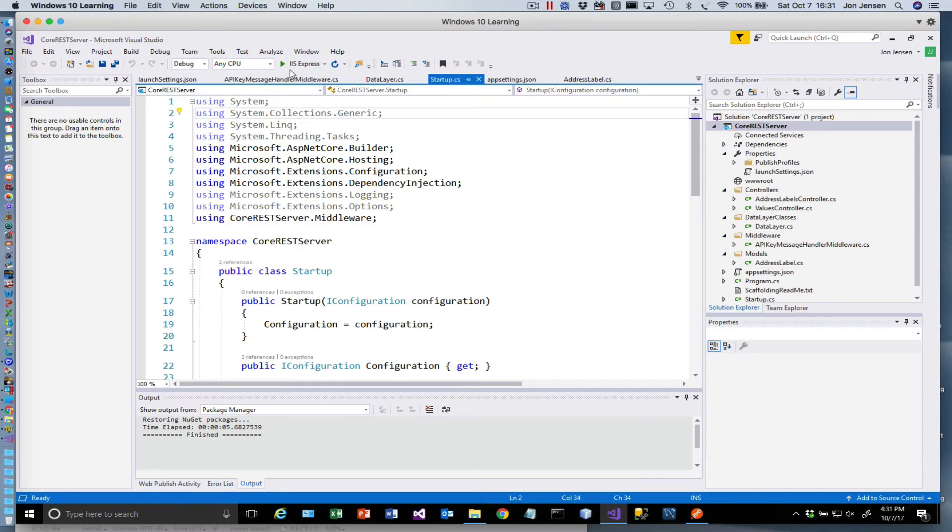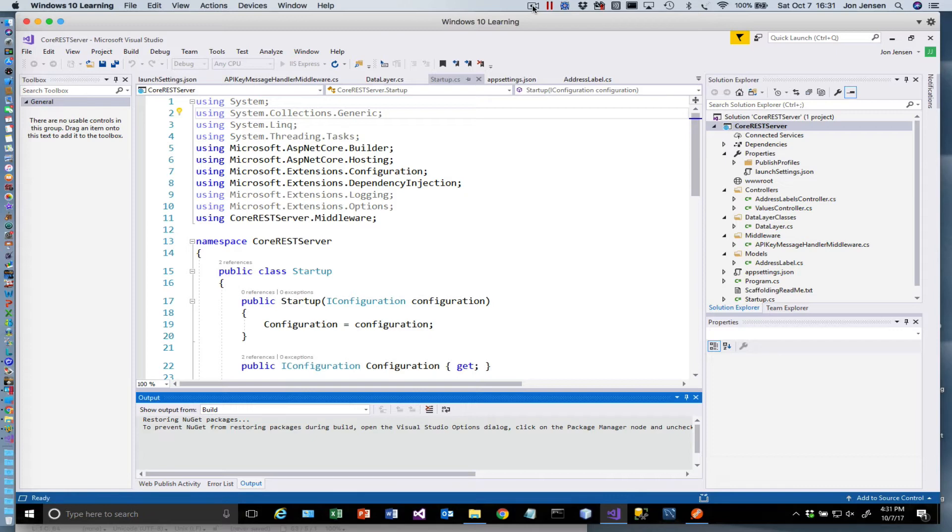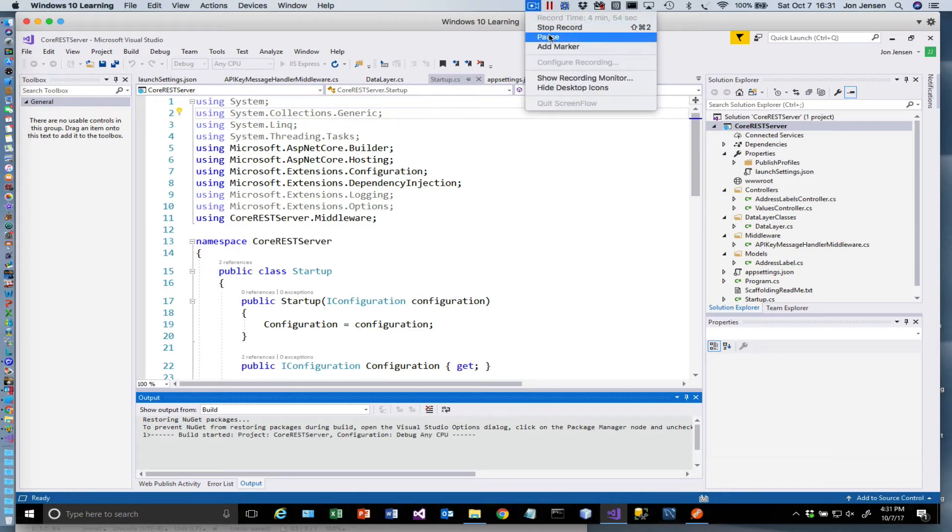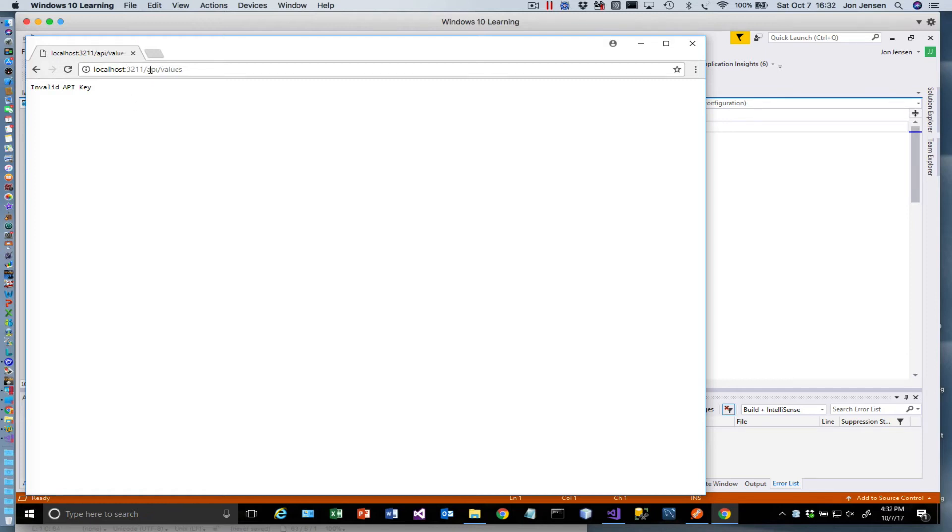So I'm just going to go ahead and run this again. And I'll pause the video just for a second because when it starts the first time, it's a bit slow. Okay, so our web app is up. You'll notice it comes up and says invalid API key. That's because we just added the security around needing to provide an API key. This is the URL that it's using. We're not actually using this endpoint. We're going to use the address labels endpoint.